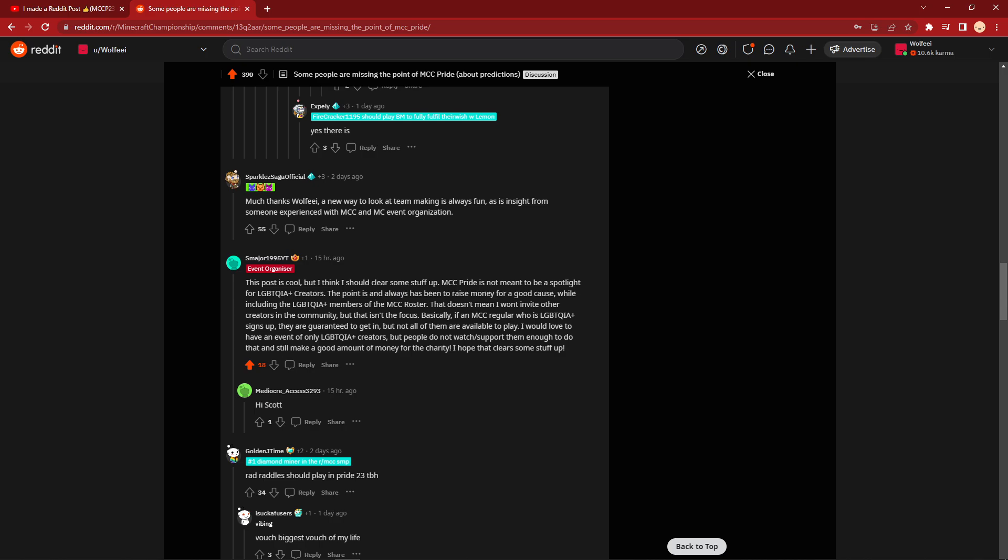I would love to have an event of only LGBTQIA plus creators, but people do not watch to support them enough to do that and still make a good amount of money for the charity. I have to clear some stuff up. Because this last part, I was already aware of, this is the main reason why I was always so confused when people complained when someone with really high viewership got into the event for charity, when that's the point.